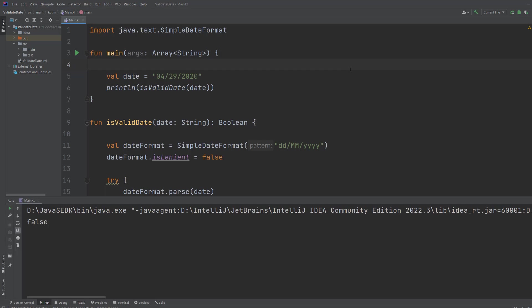Well, it's going to be false because that's probably an American date format or someone actually thinks there are 29 months.